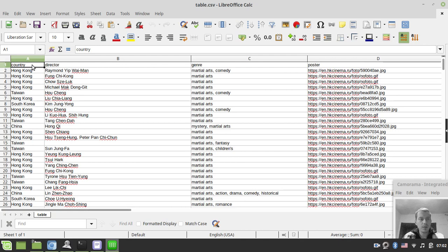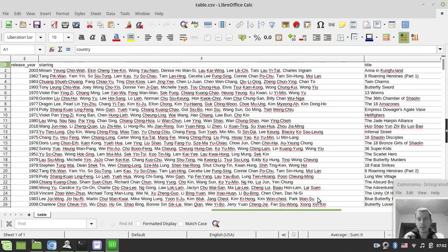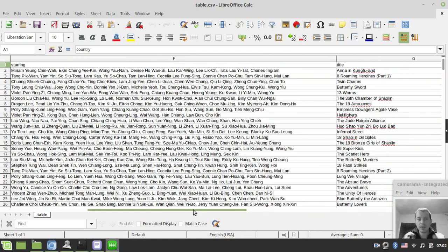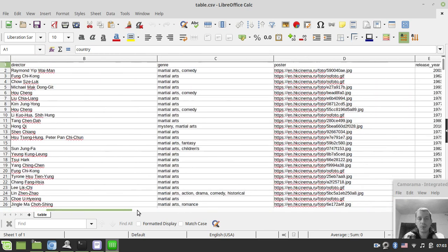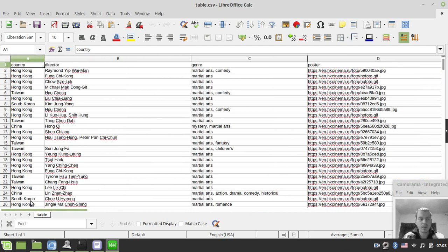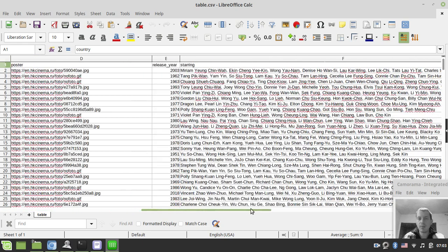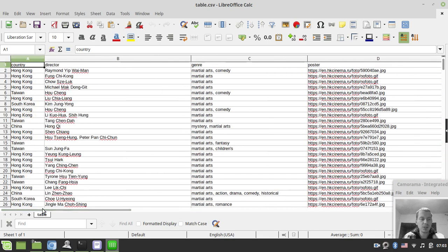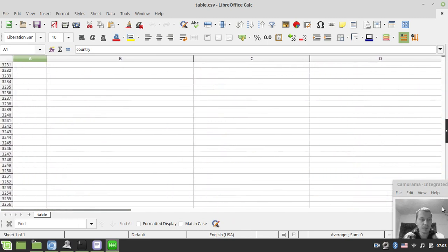Let's open this in LibreOffice to make sure everything is just going fine here. So, yeah, country, director, genre, poster, release year, starring, and title. For some reason, title is located at the very end. You might have formatted that as well, but that's not really that kind of important at this point. As far as this particular video is dedicated to faking the Ajax requests, not formatting the CSV table.